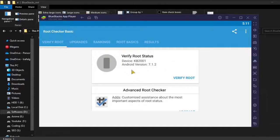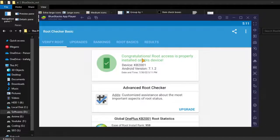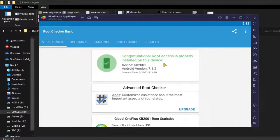Here you can see. Now just press on Verify Root. There you can see: Congratulations, root access is properly installed on this device.